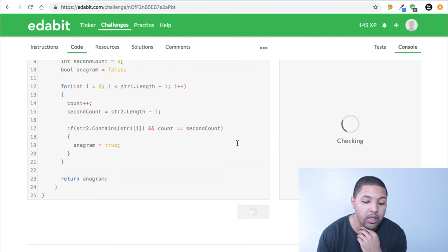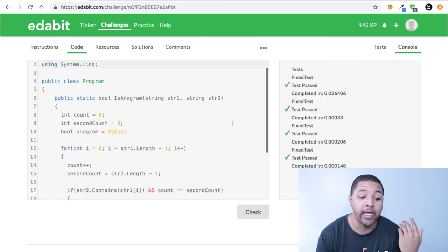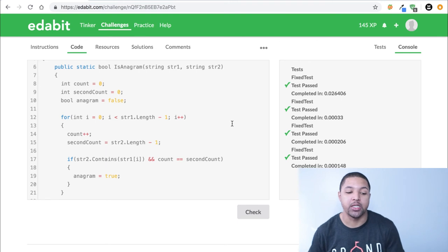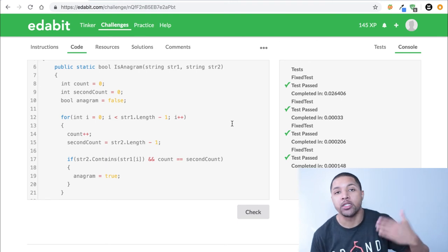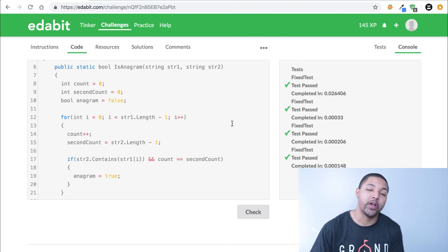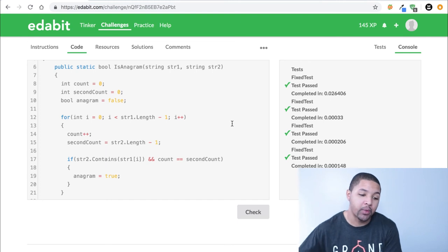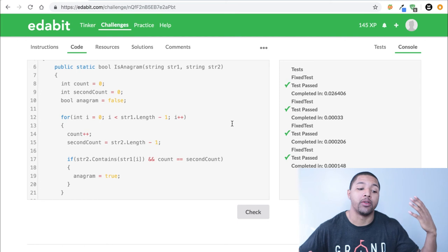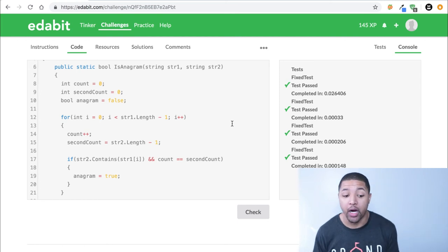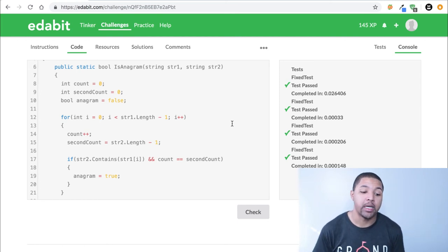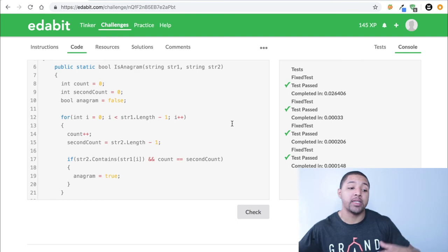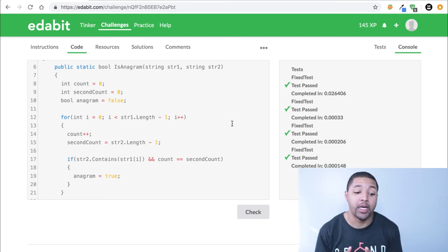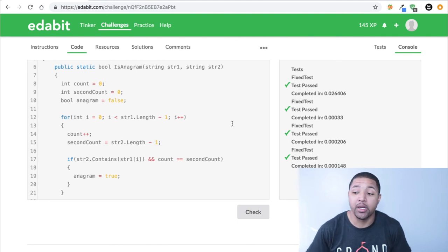We check it now and we pass! Essentially, we took a variable that counted each letter in the first word, another variable that counted letters in the second word, and a true/false boolean called `anagram`. We check if the second word contains every letter the first word has, and if they both have the same total number of letters, we call it an anagram.